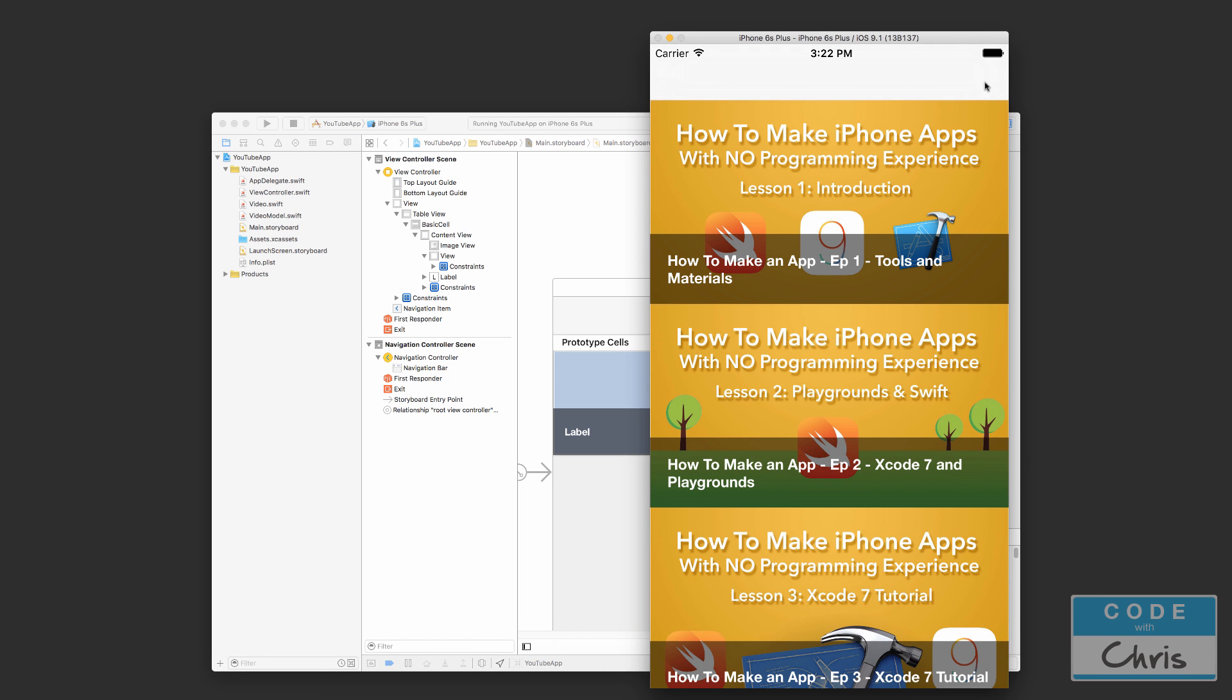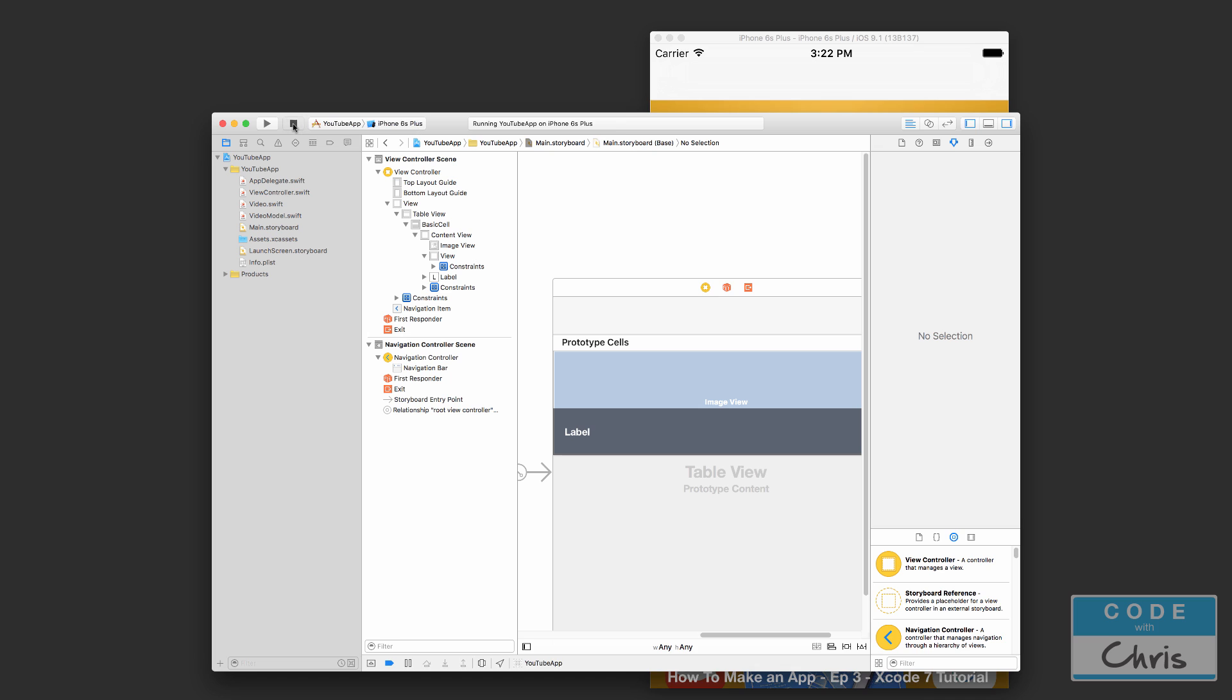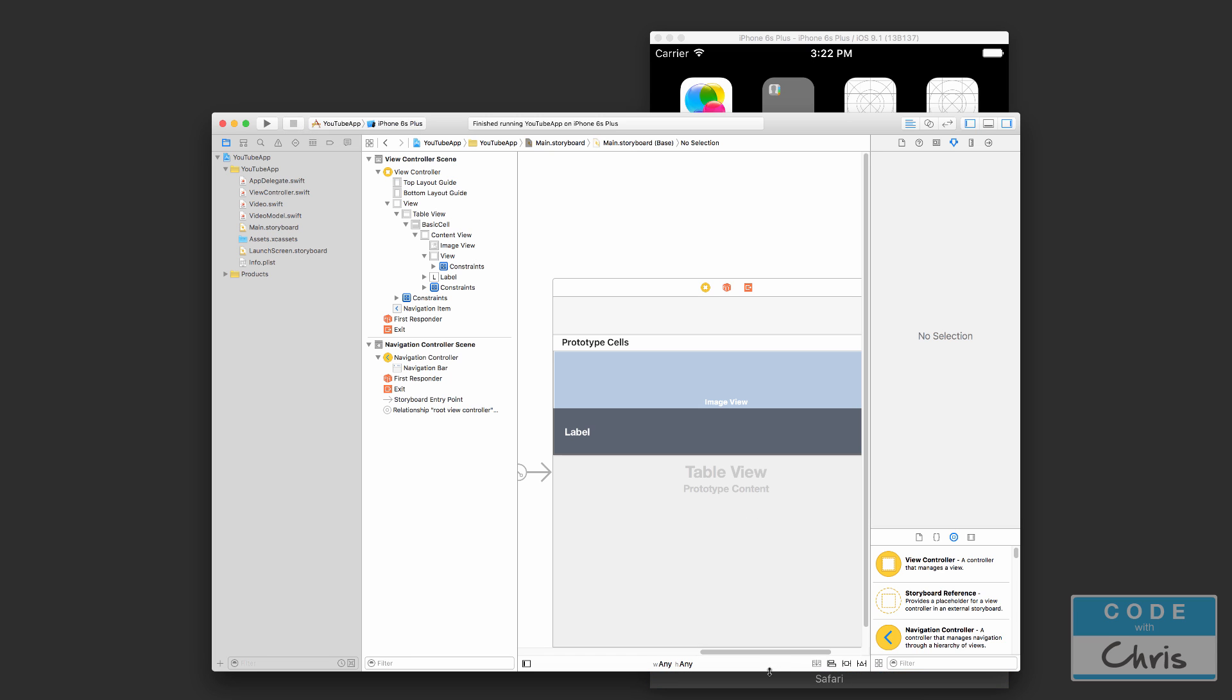So we can customize that a little bit later. Nothing happens still when we click these video thumbnails. We're going to stop it. We're going to add the second screen now.